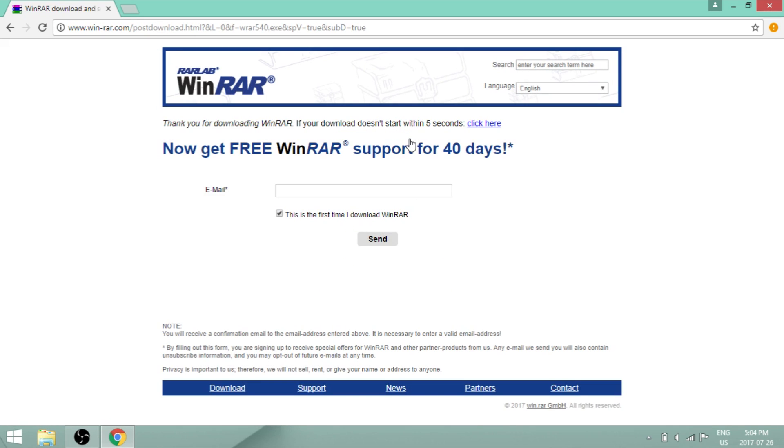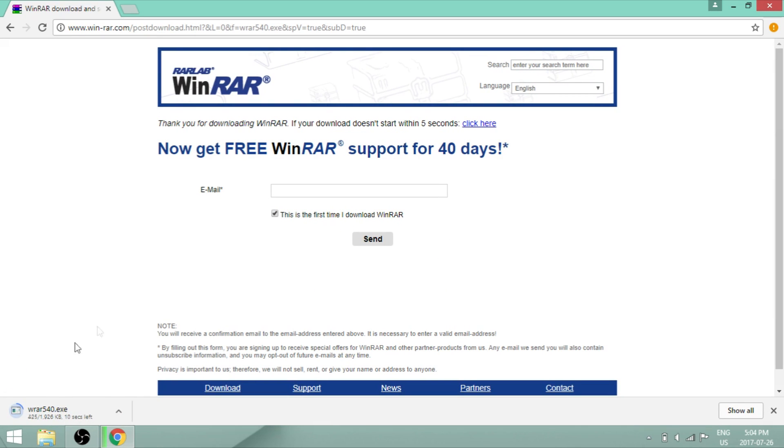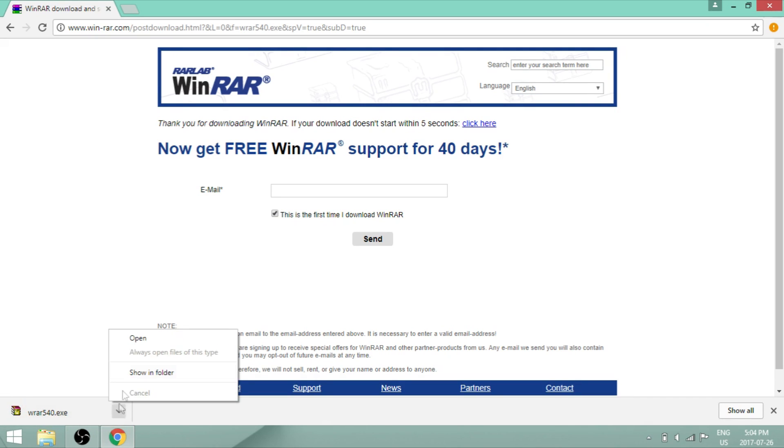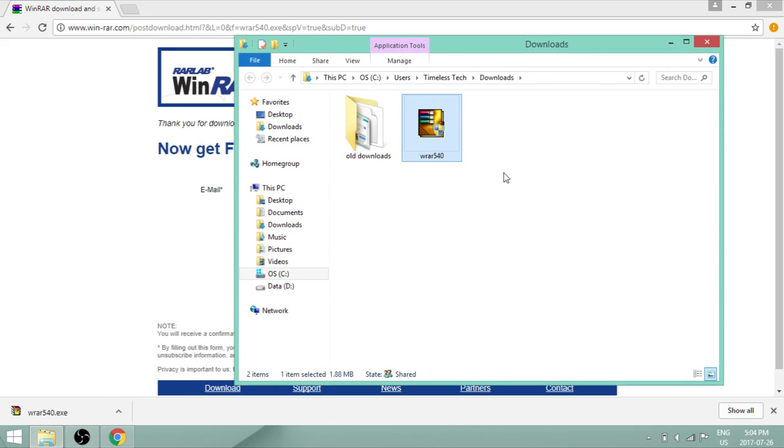So the download should appear on the bottom left of your screen. Now click on show in folder, and then click on it.